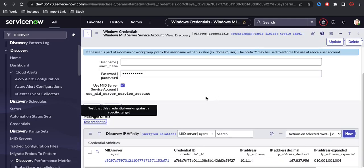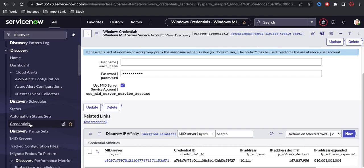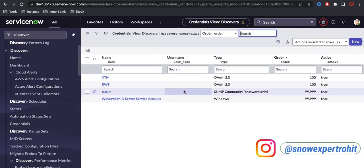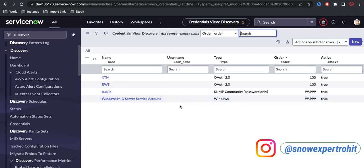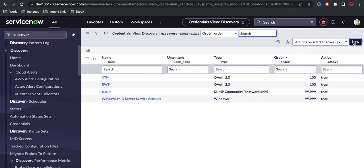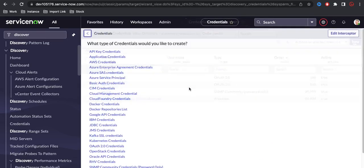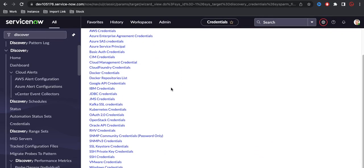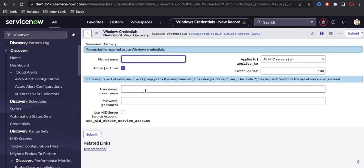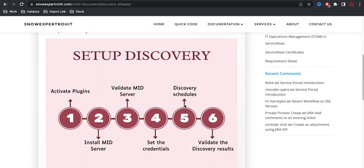You can see it's saying the credential is validated. This credential is automatically created during the MID server installation. In case the credential is not created or not present, you can click 'New', and under that you have an option called 'Windows Credential'. Click that, put the name, username, and password, and the credential will be created.